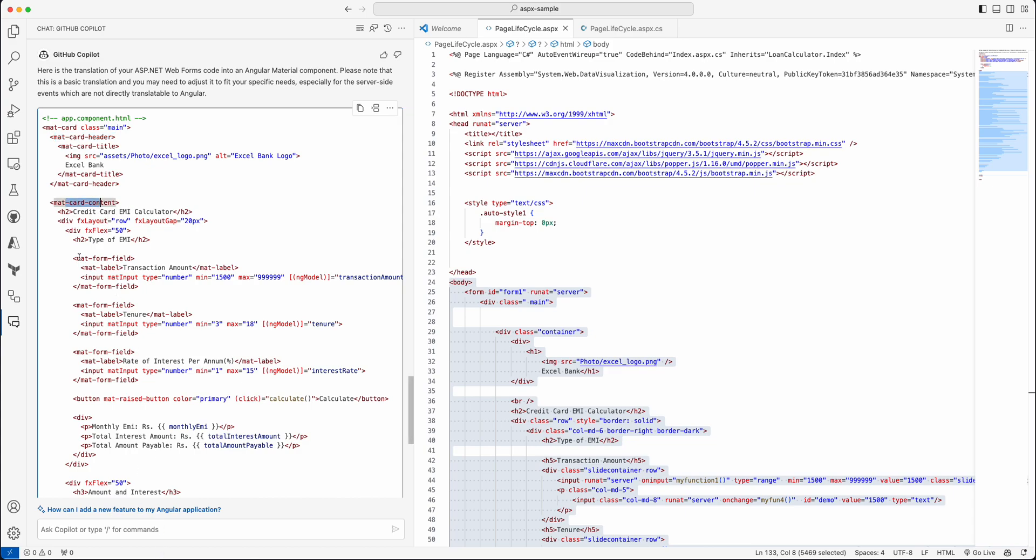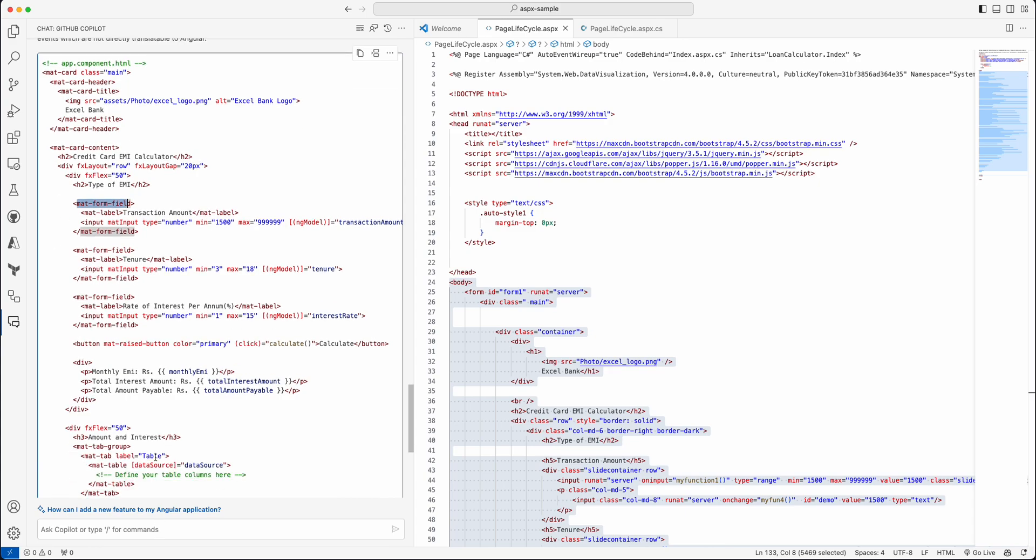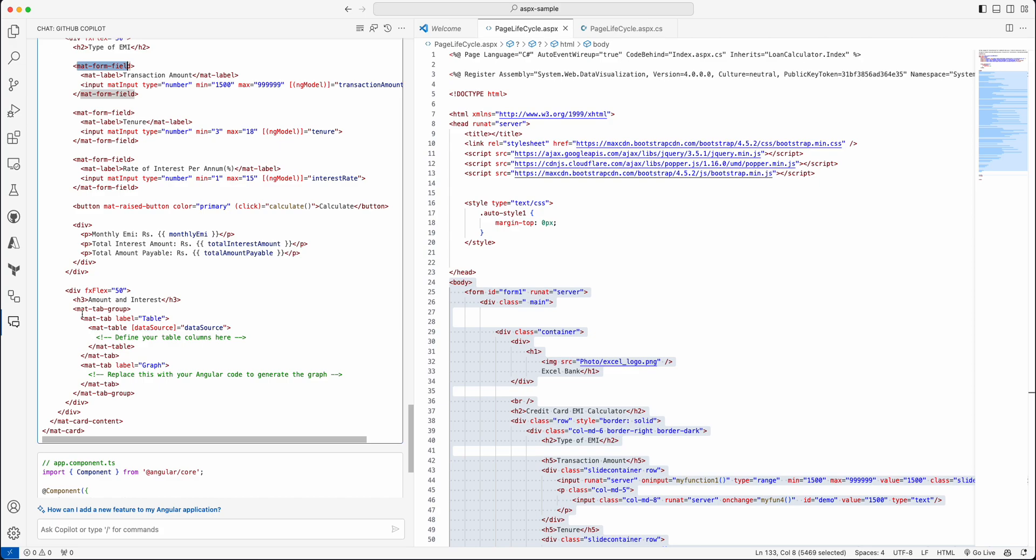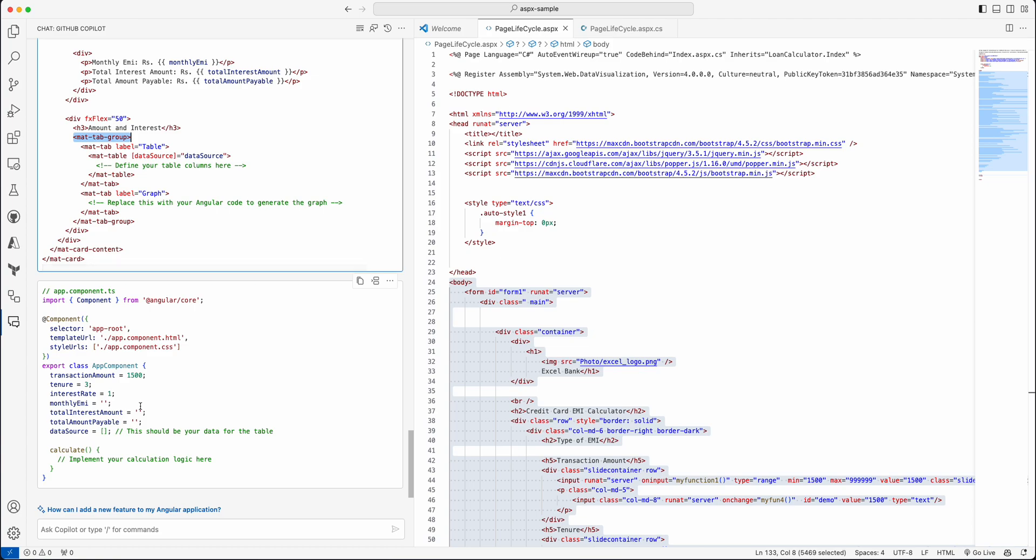At least it's able to define it—like whatever you see as 'matte,' this is a Material one. It's defined a card with a header, so the header is captured as header and the content is coming down here. All the forms are converted to matte form field, and there is a tab group down here with multiple tabs that's also defined. Sample component.ts is also available.